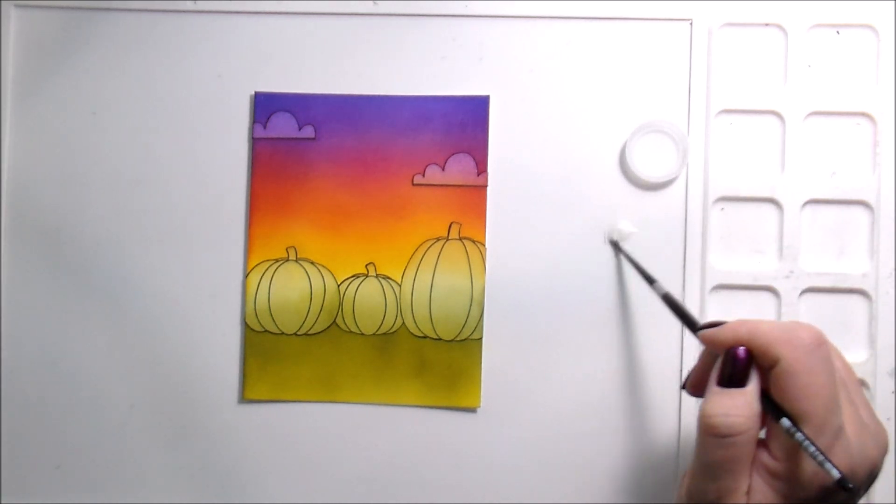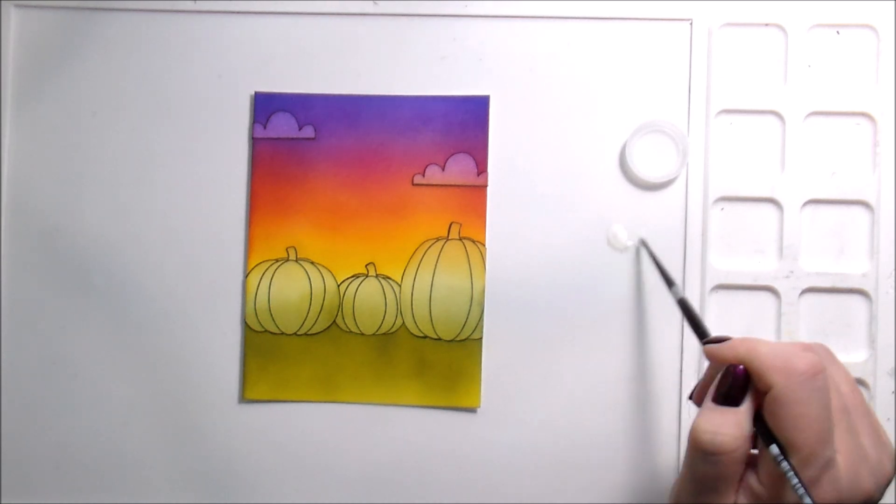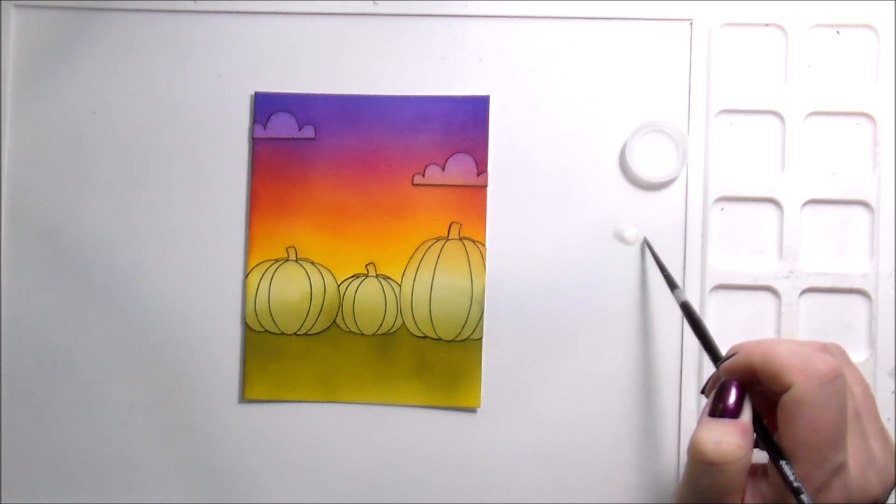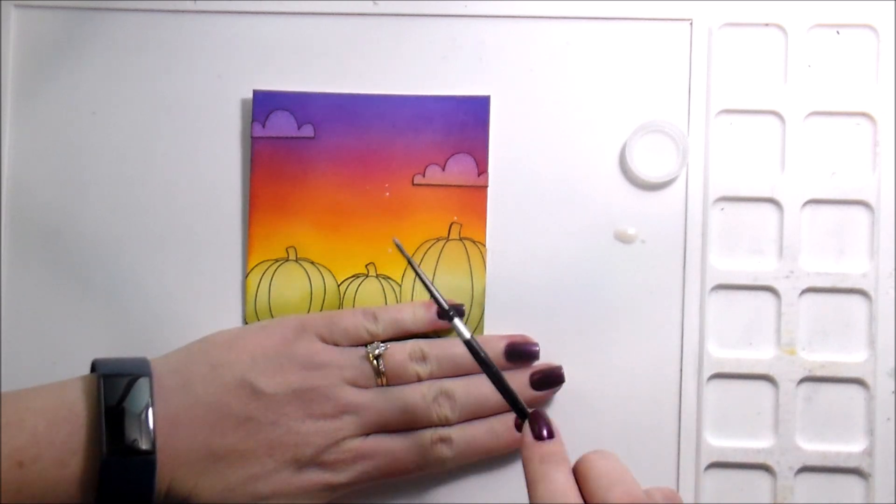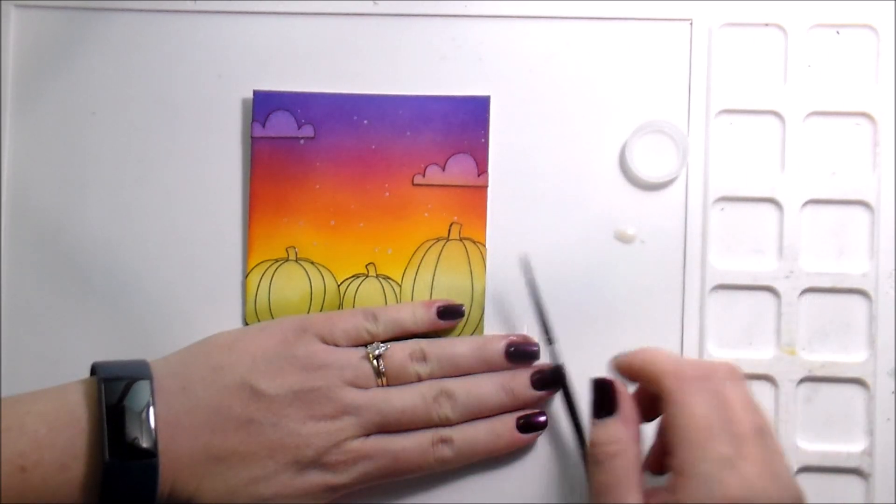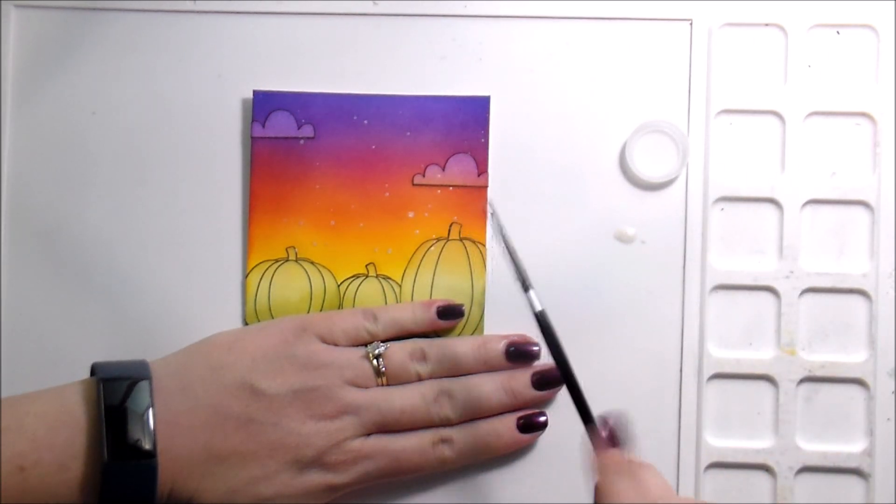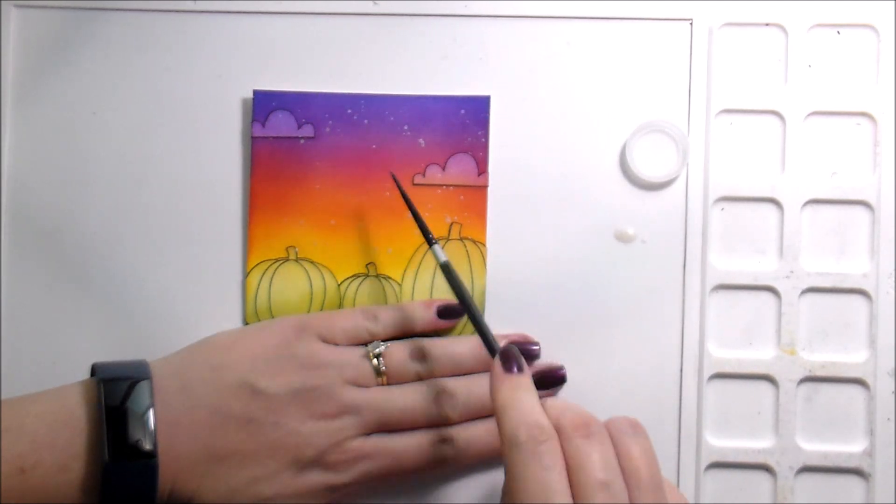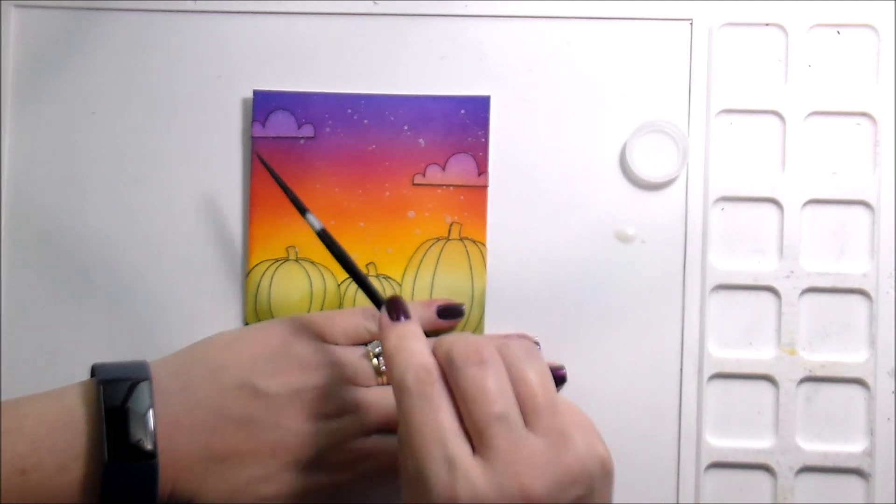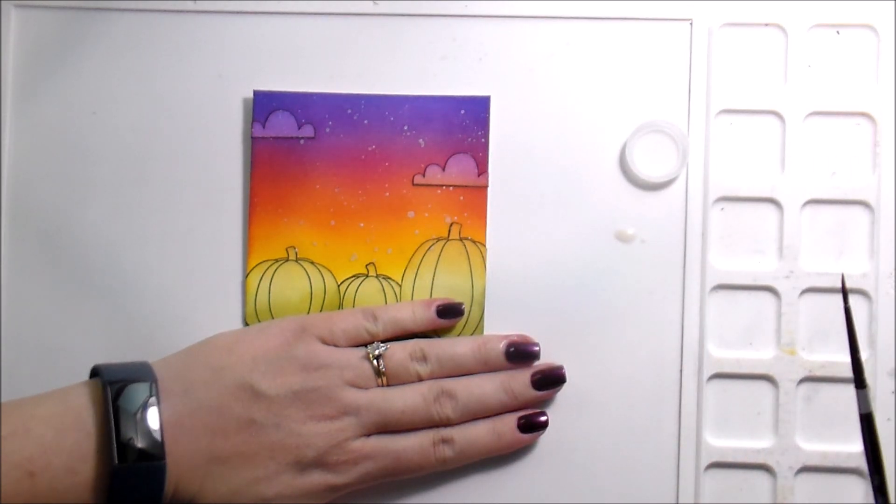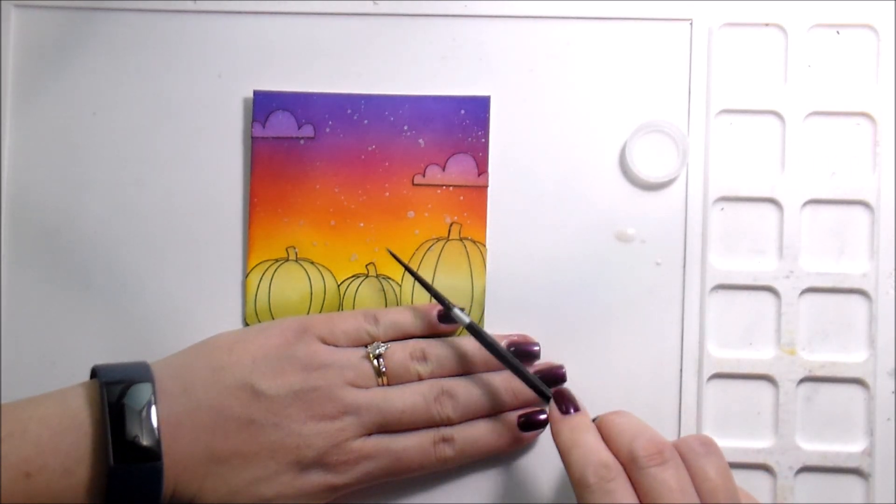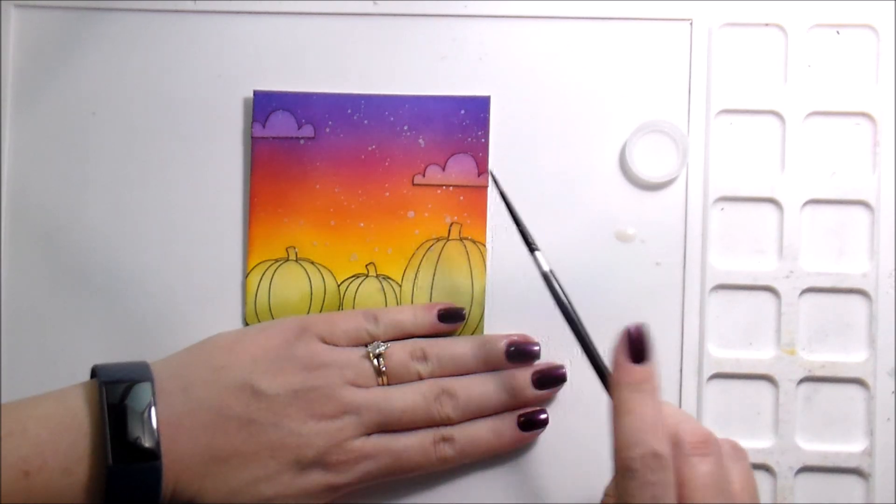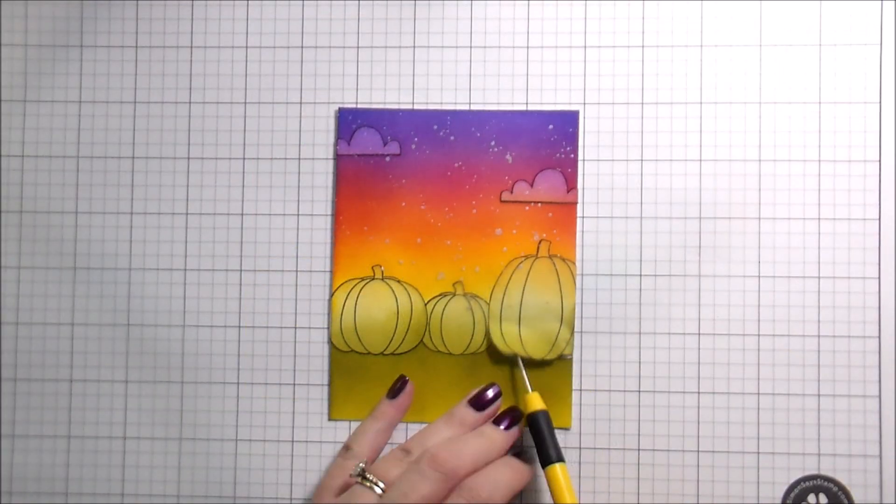I don't know why I have no self-control when it comes to the Perfect Pearls. The scene is really pretty without it, so I don't know why I can't leave it alone. I just like the little extra something that it adds. I did block off the grass portion with just my hand so that the spatters would only be in the sky portion.